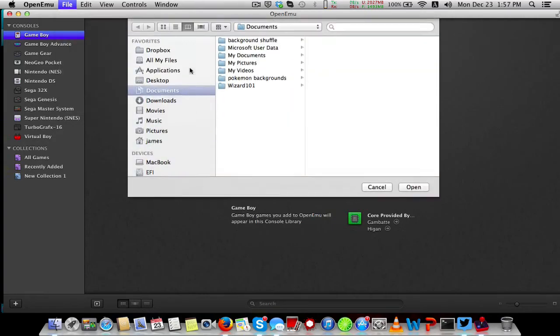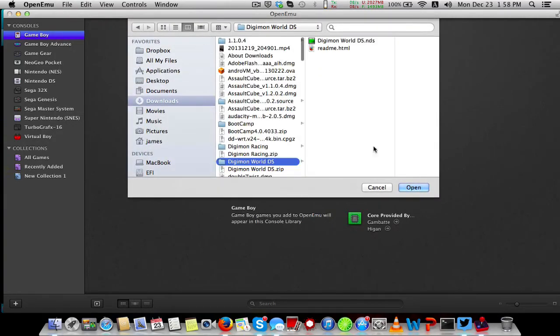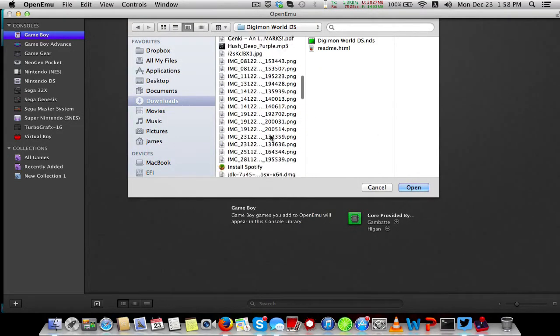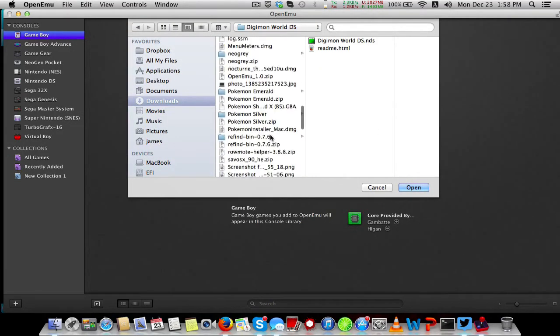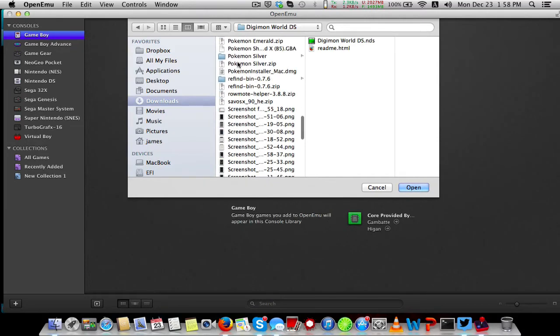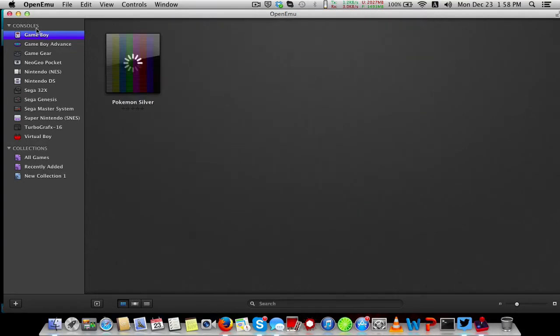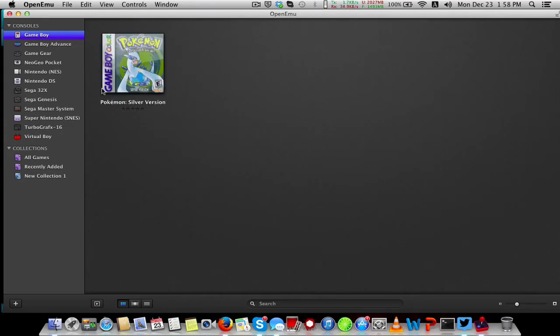Add to Library, go to your downloads, go down to Pokemon Silver, and click on the GBC file.